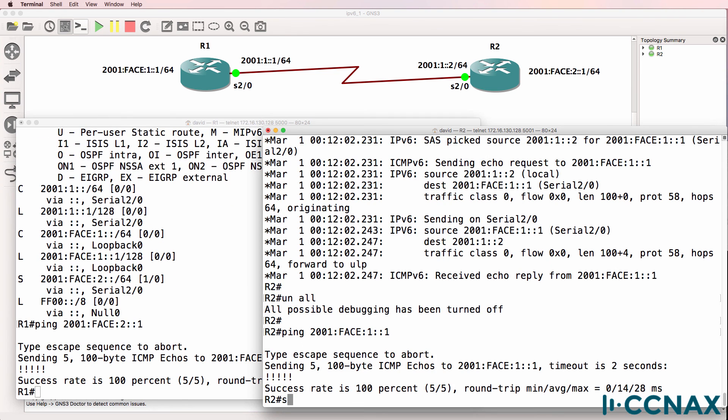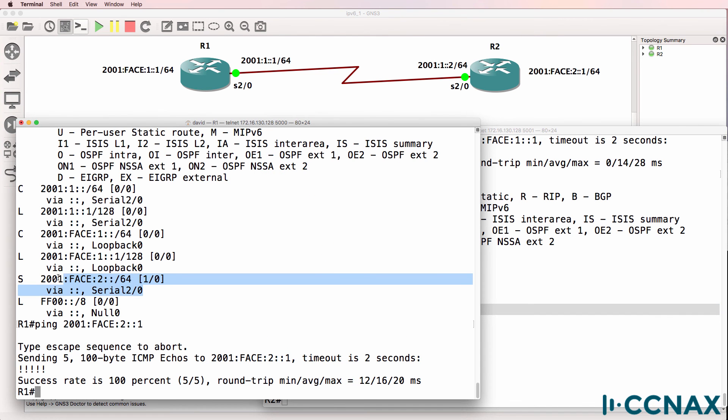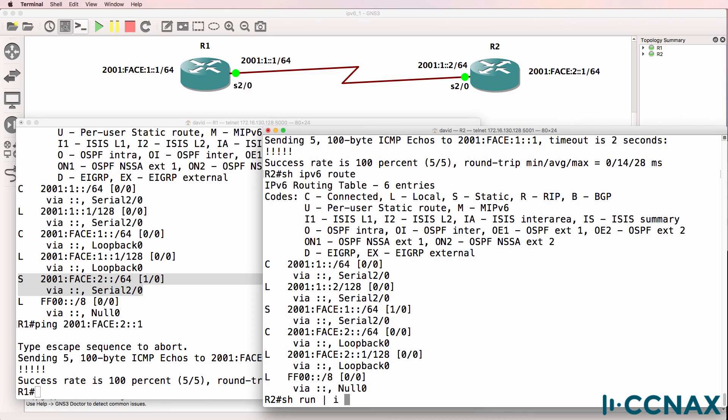So again, just like with IPv4, you need to have a route in the routing table to be able to reach a destination network. In this example, we've added routes using static routes to the IPv6 routing table and using the local outgoing interface rather than next hop address.